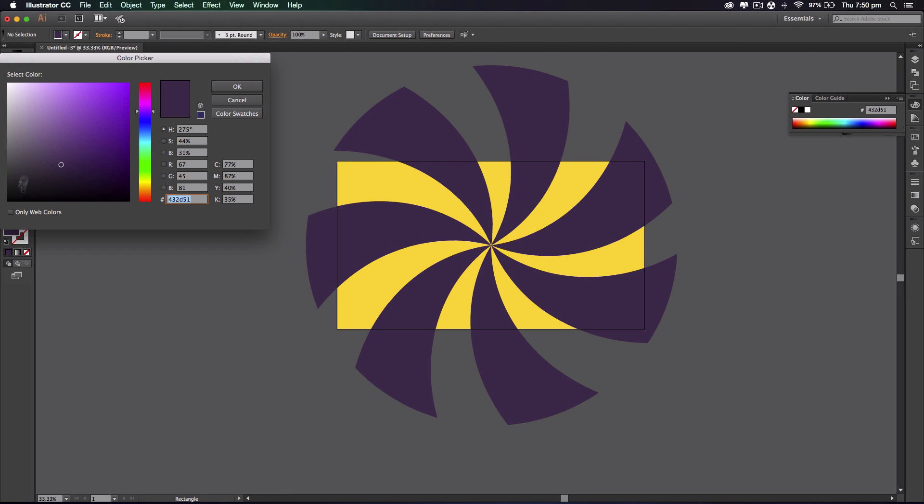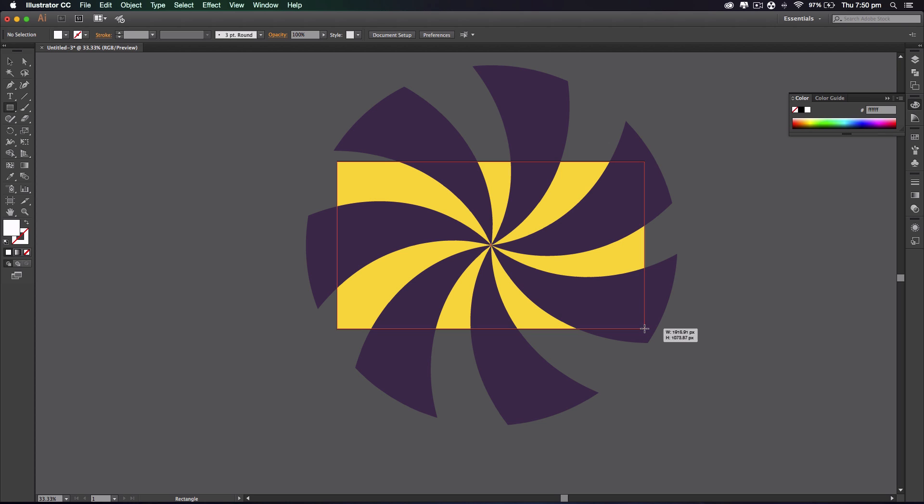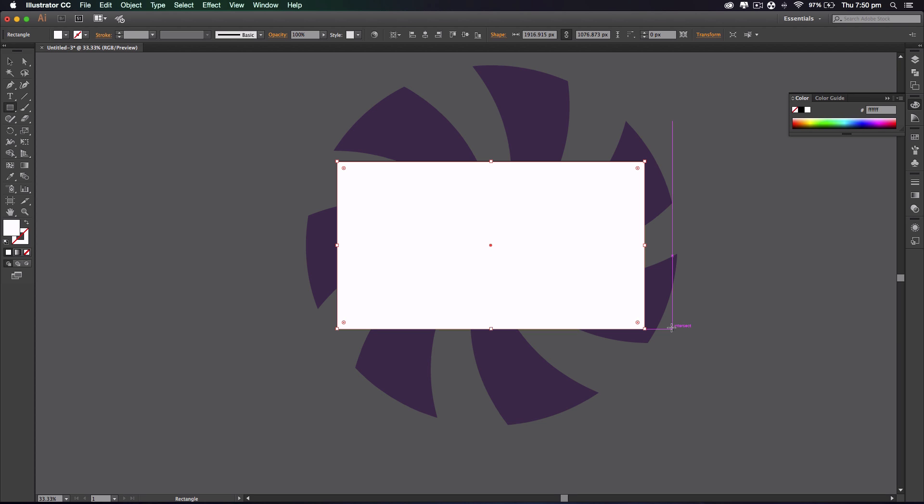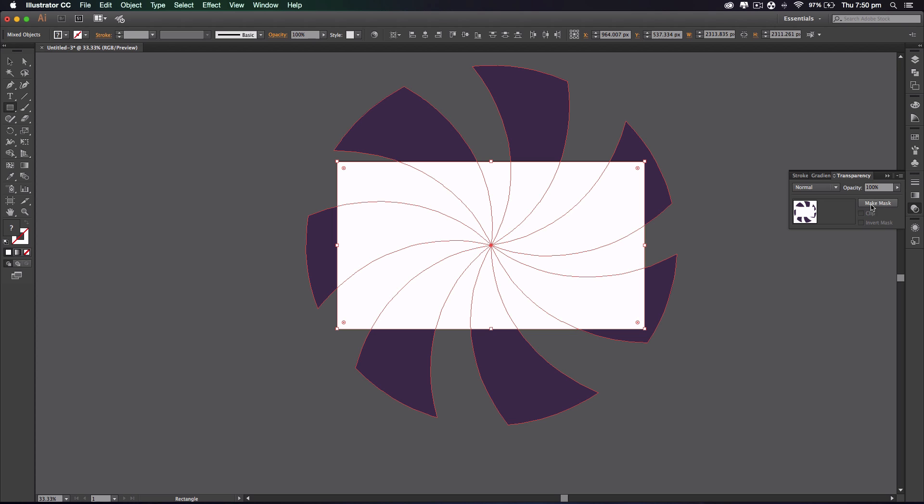Alright, so let's get the rectangle tool once again. I'm gonna go with white and go from the top corner to the bottom corner. This is gonna be our mask. We're gonna press ctrl A, go to the transparency bit, and make mask.